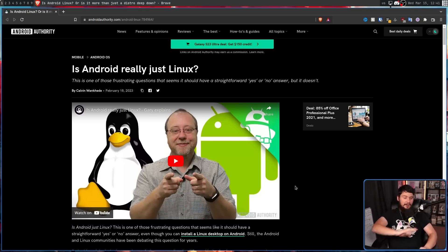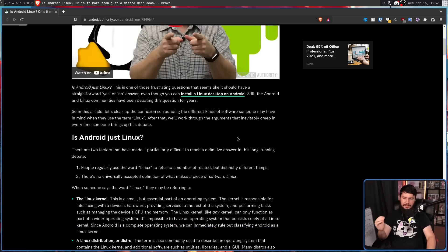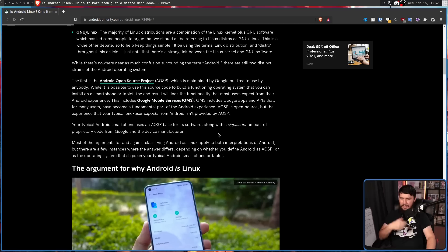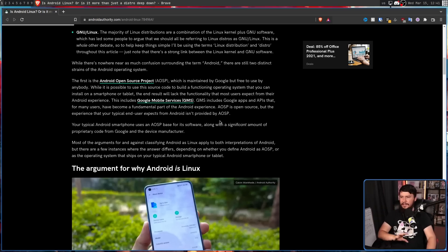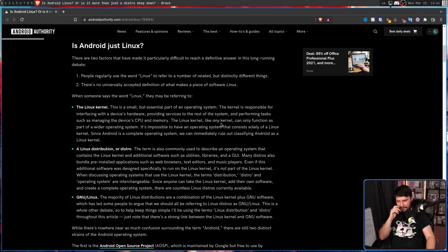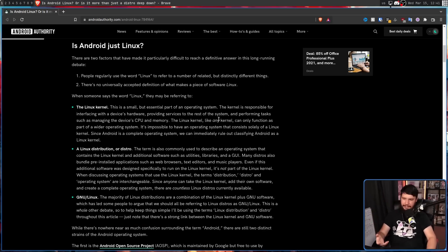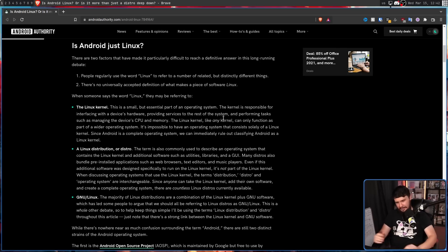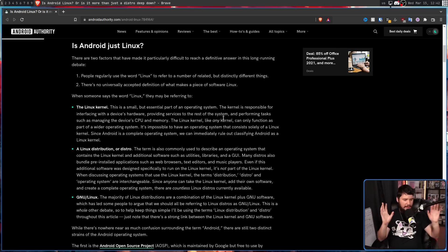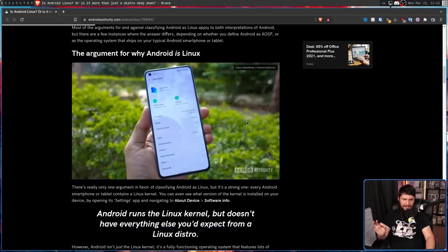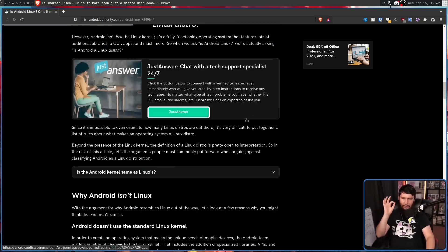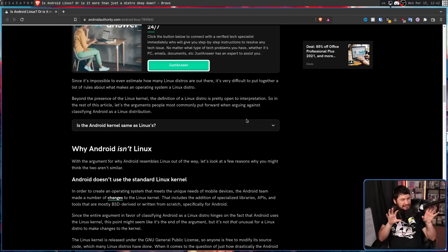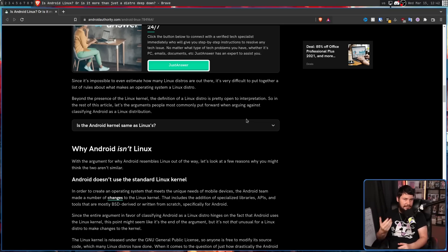Now, the article starts off perfectly fine. When it's in the is Android just Linux and the argument for why Android is Linux, it's fairly surface-level Linux stuff like Linux is the kernel, Linux is a distribution, Linux is GNU Linux, stuff that we've all heard before and is pretty self-explanatory. When it gets down to why Android isn't Linux, this is where things start to get a little bit weird, and it seems like the author doesn't understand Linux enough to have this discussion.